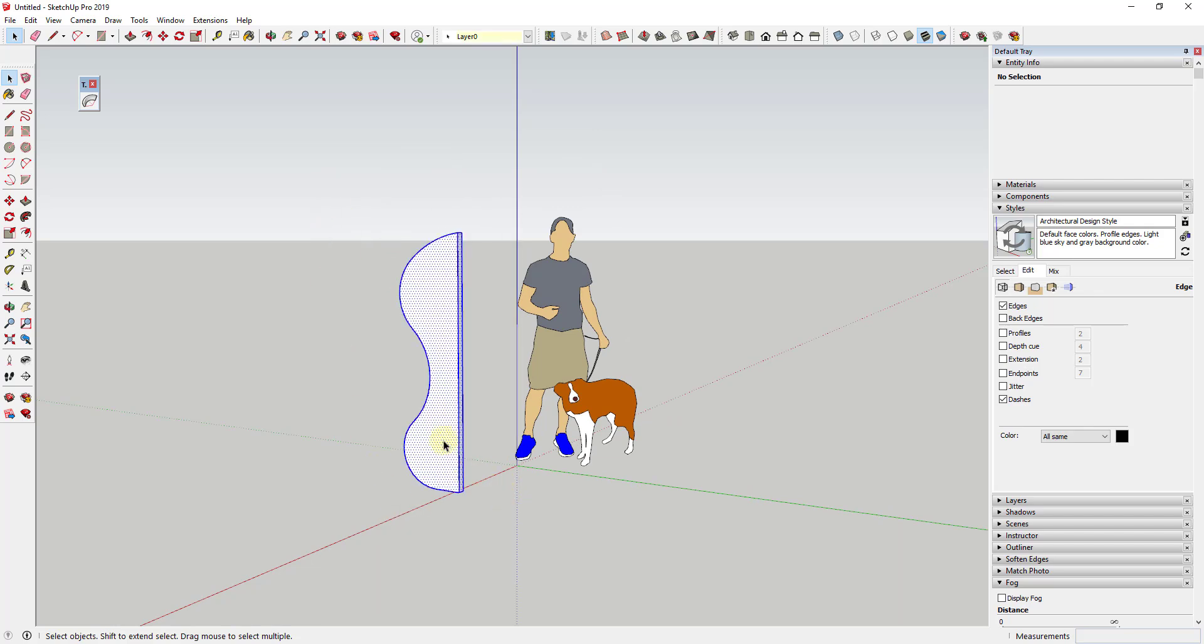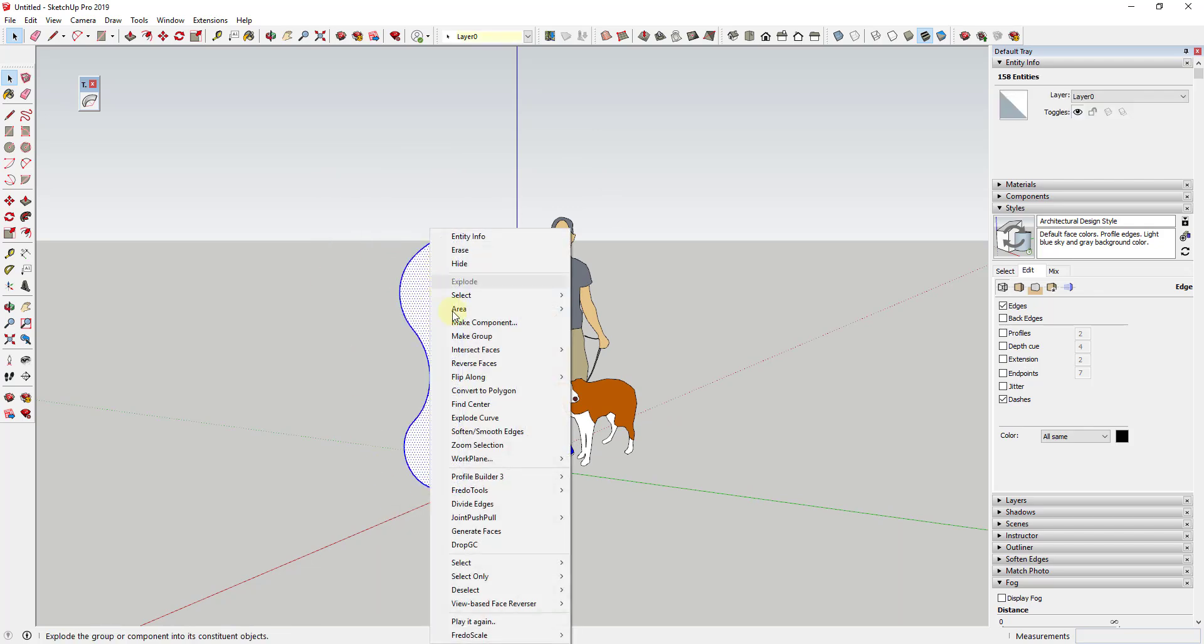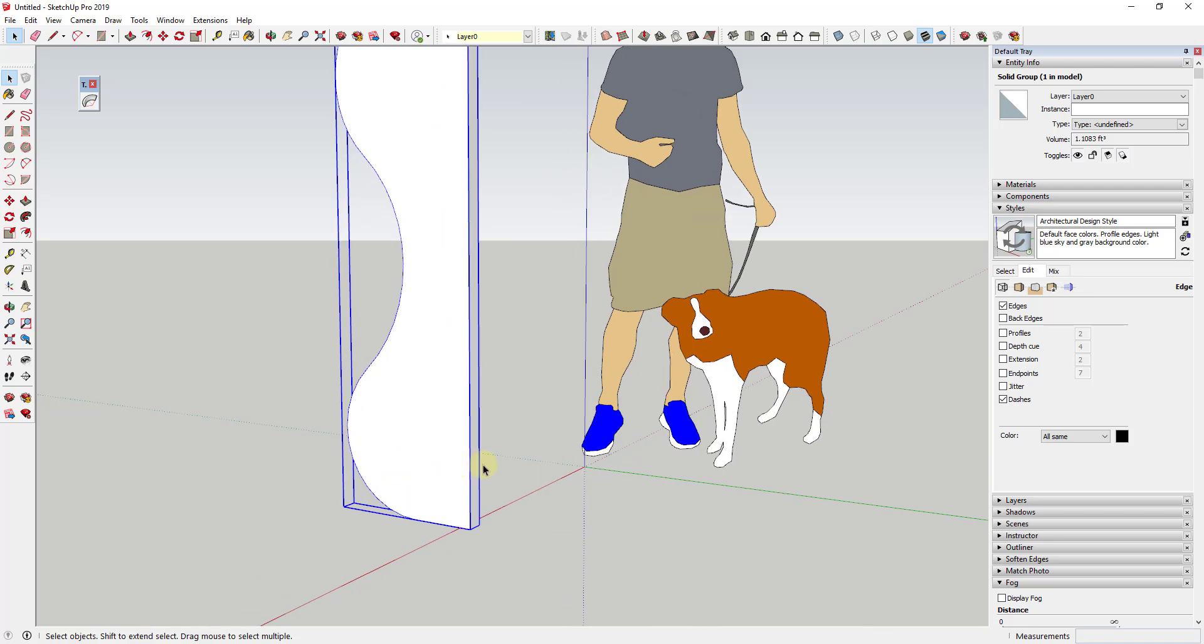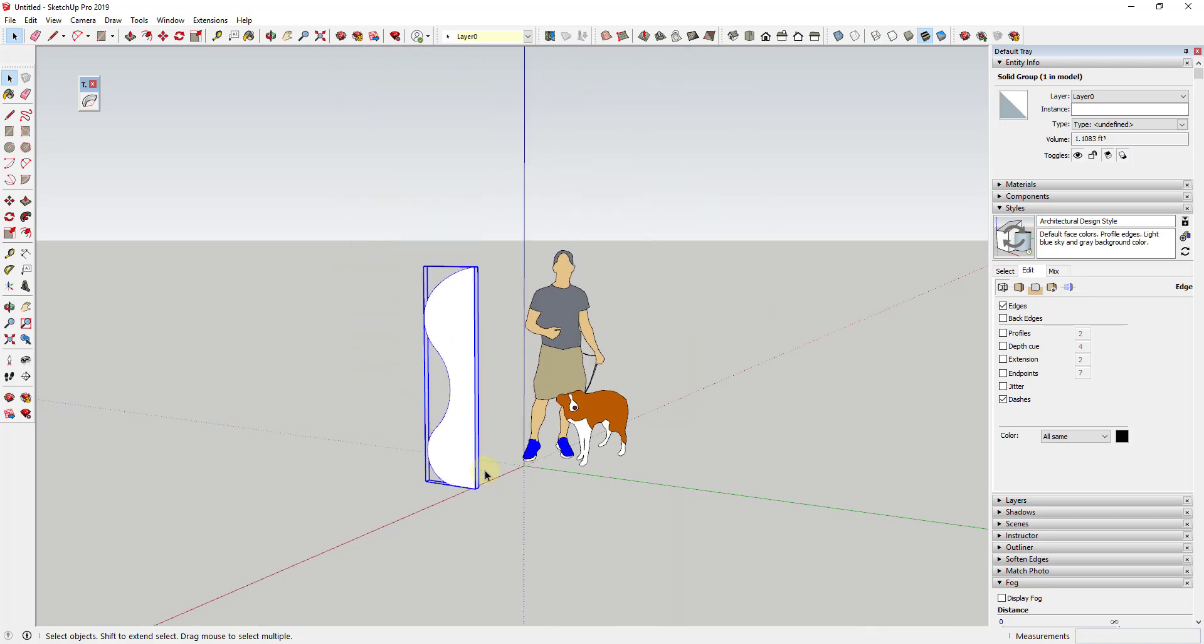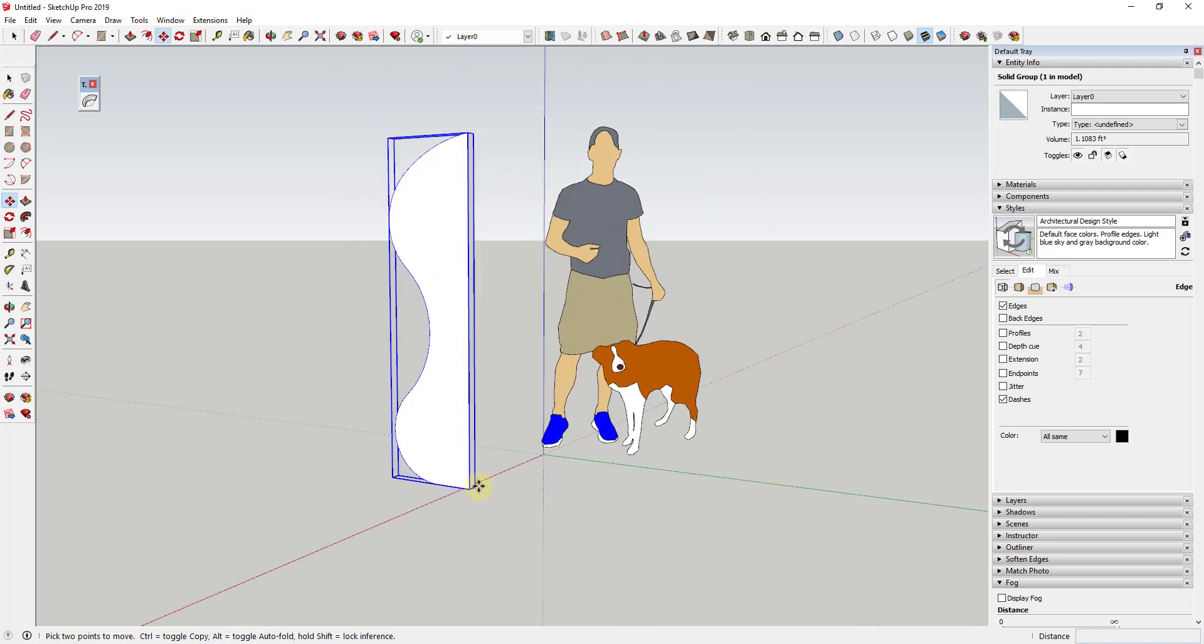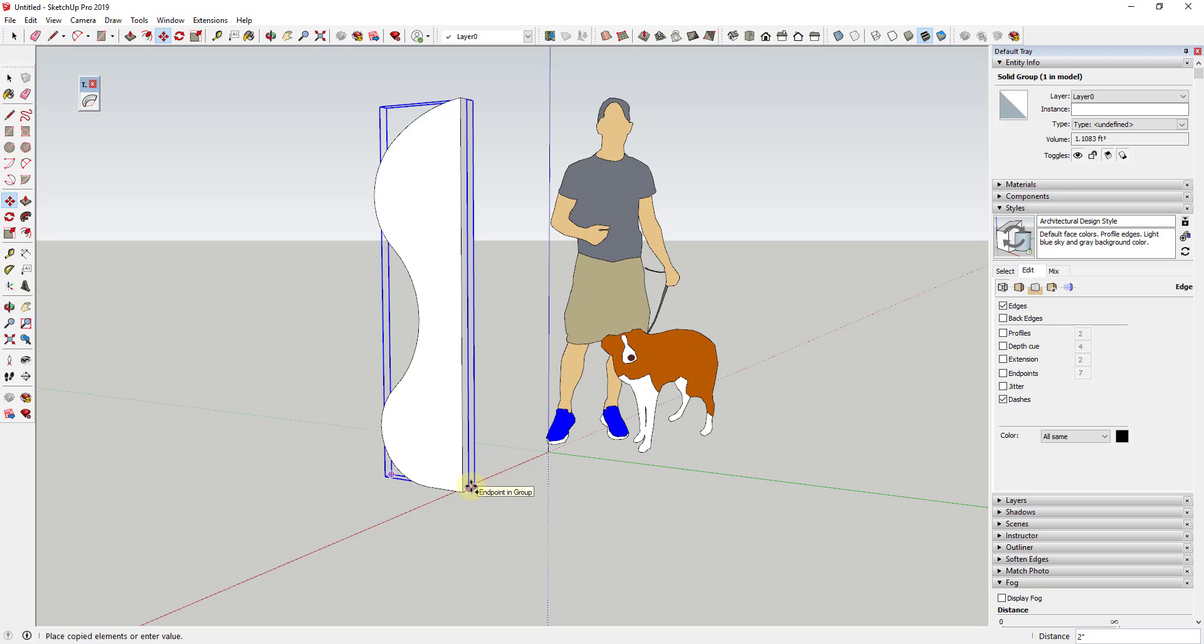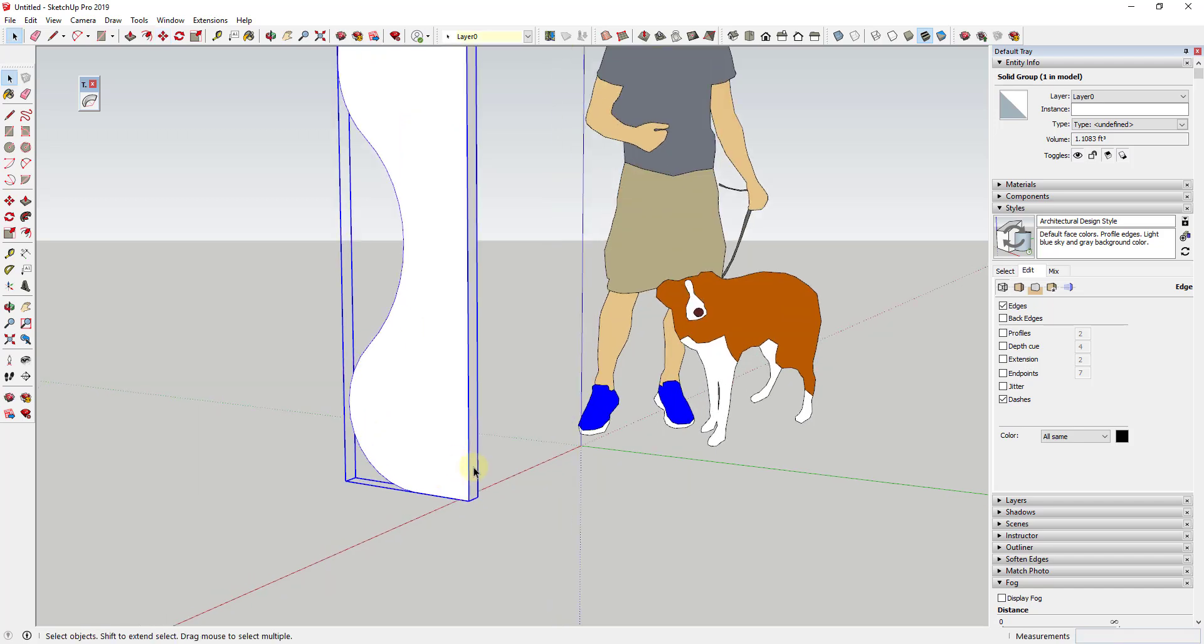Then I'm going to take the whole thing, right click on it, and I'm going to make it a group. And so once I've made it a group, I'm going to use the move tool in copy mode to create a number of different copies of this. So you can see how I'm selecting this edge.